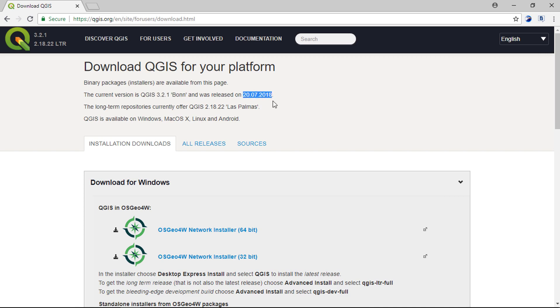Interested users can download its package for Mac, Windows, Linux, and as well for Android.